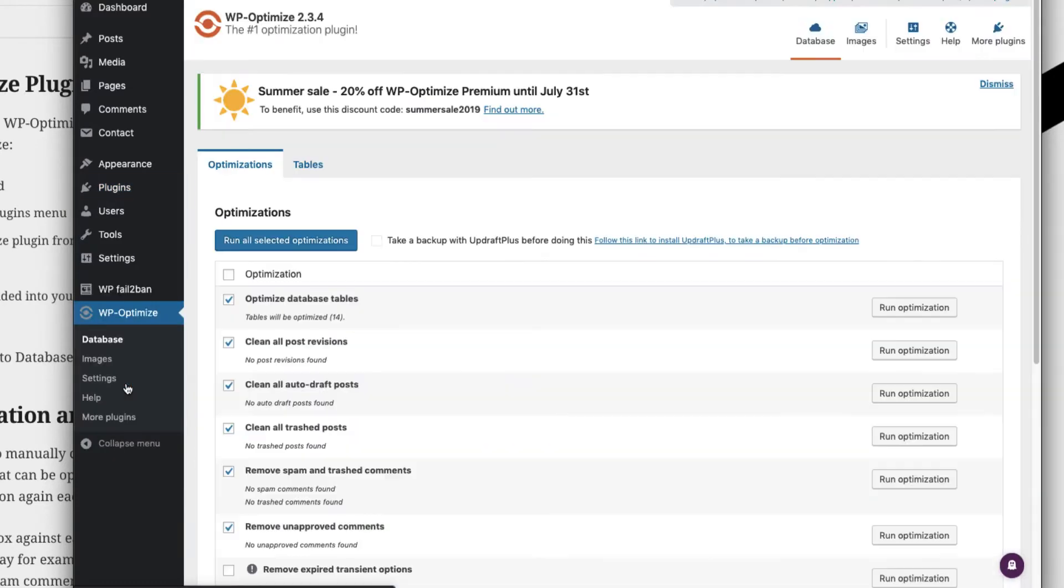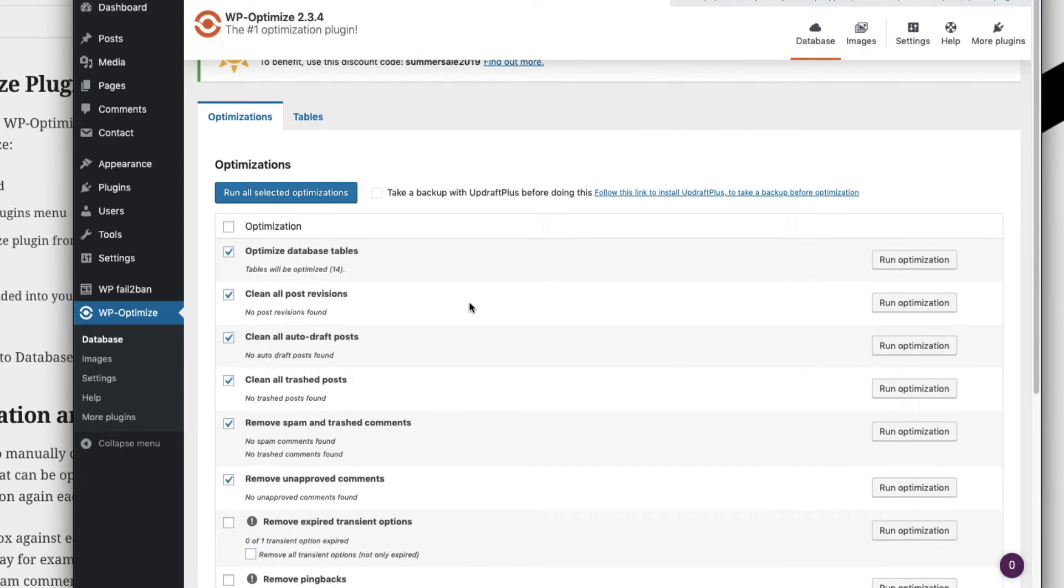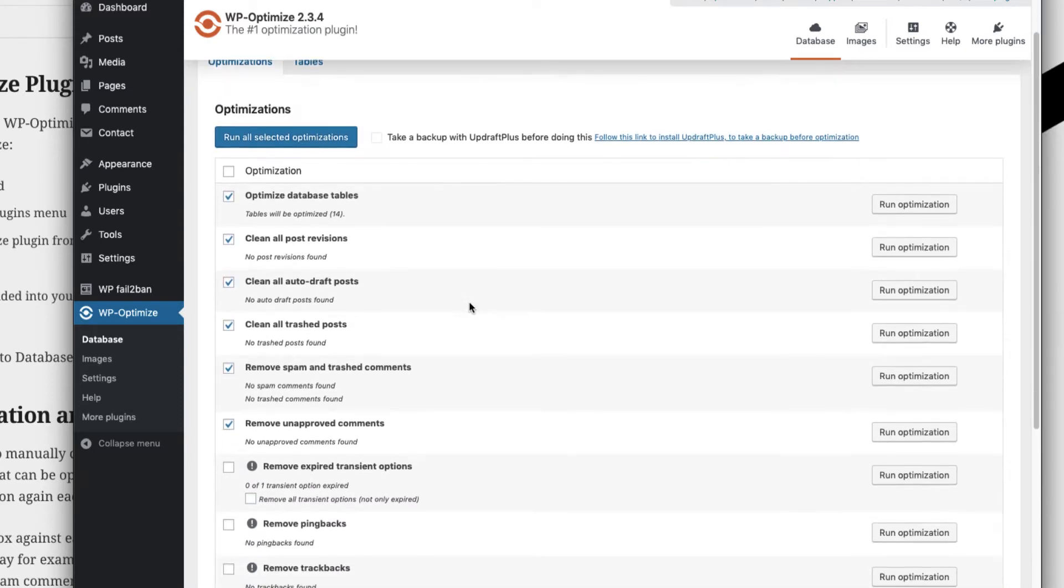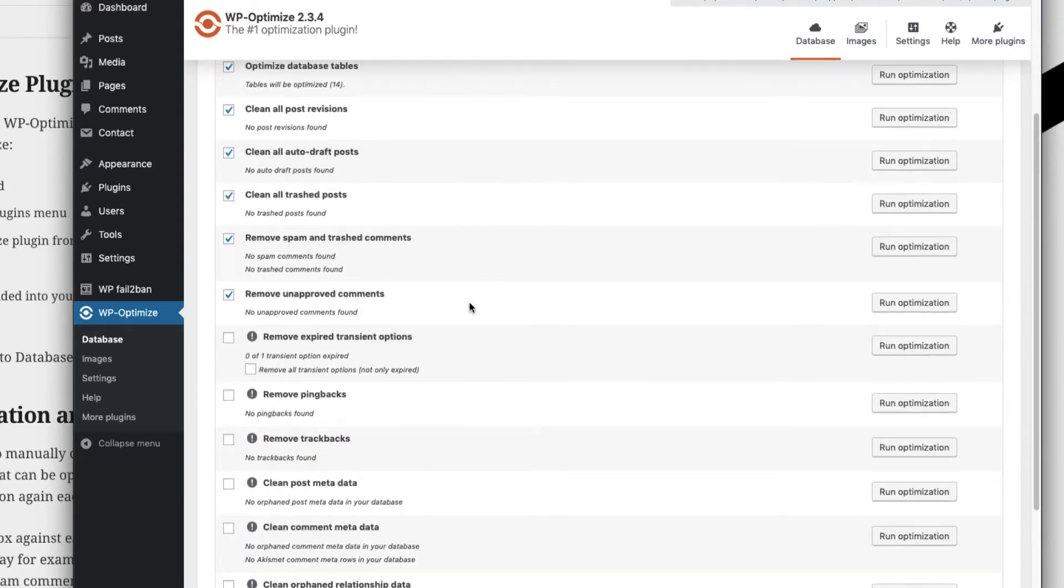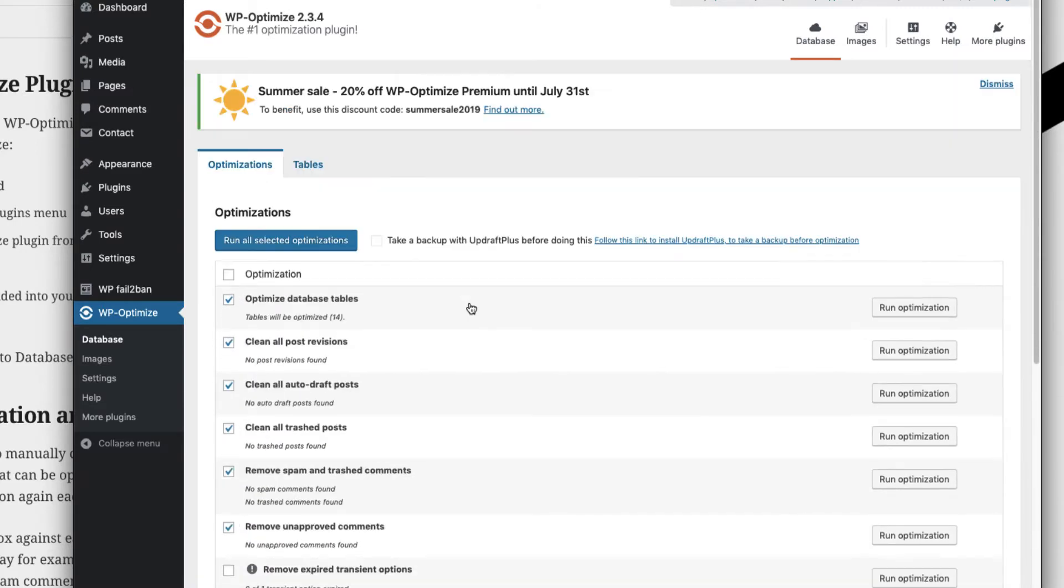Once the plugin is activated, you'll see the new menu which has been added. Click on that menu and you'll be landed on this first home screen. In this home screen you'll see all the optimization for database that are available.